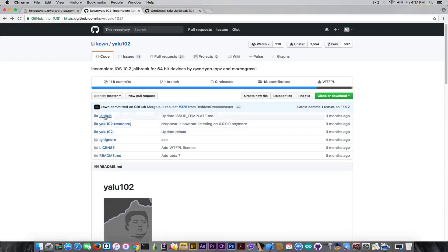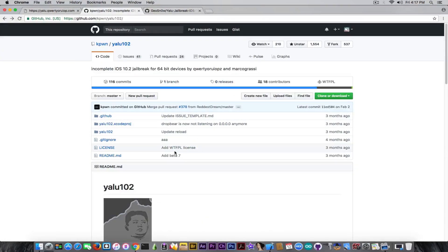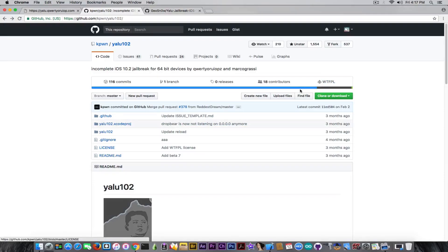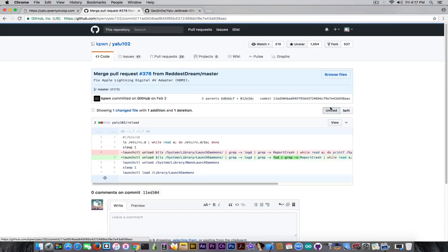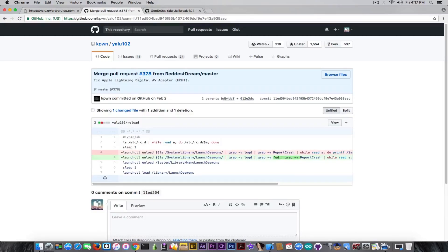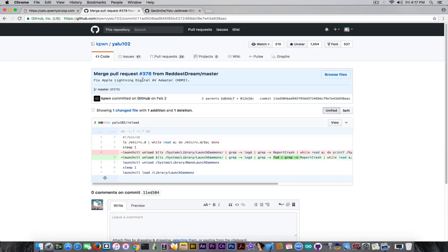People have sent pull requests with fixes for various things, and Luca has integrated them into the project. On February the 2nd he fixed this one which fixes the HDMI adapter problem. There was a problem that when you install YALU you cannot use the HDMI adapter on your iPhone - the screen remains black. He fixed that with only one line of code.